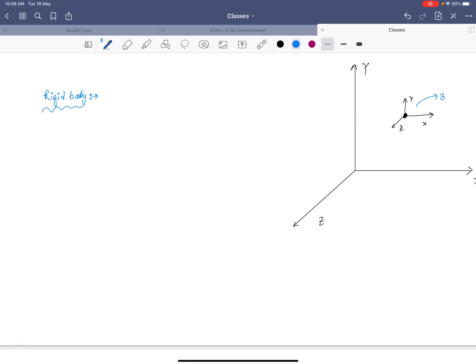Now we will understand degrees of freedom for a rigid body. A rigid body consists of at least three particles, and they should be non-collinear particles — if they are collinear, there is no meaning. So let's consider a body with three non-collinear particles: particle one, two, and three.